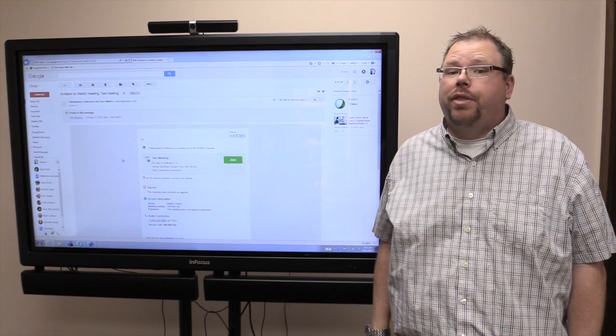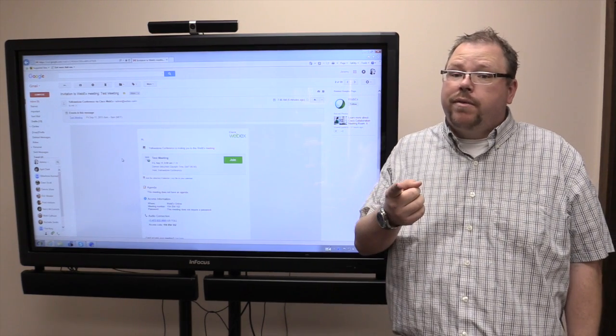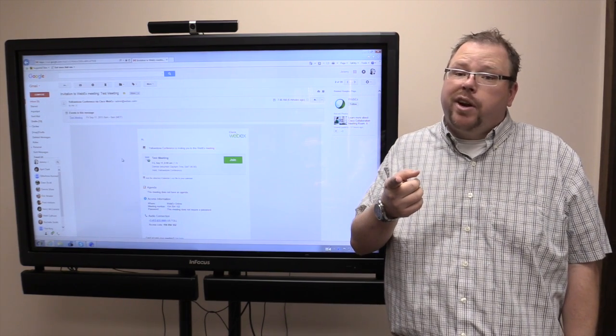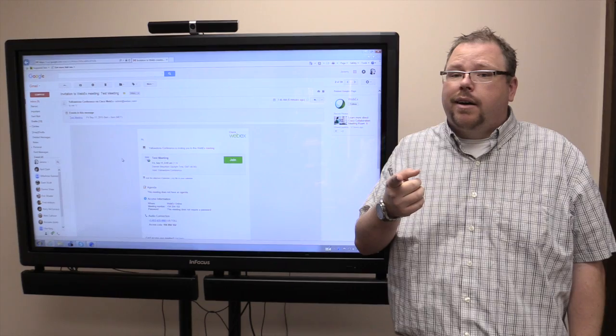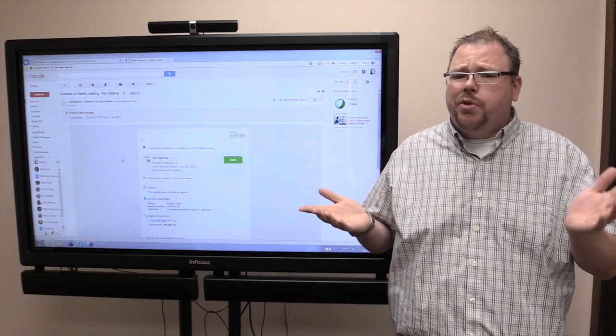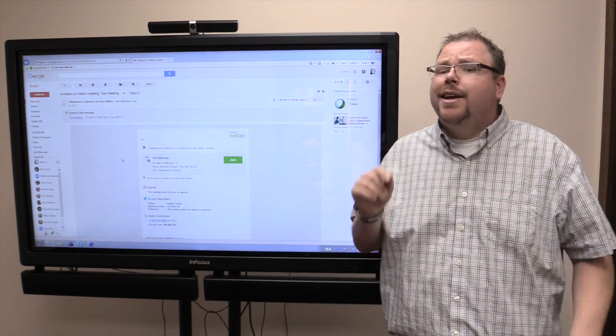Today we are doing more and more things by WebEx, and you may have been invited to participate in a WebEx meeting. But how do you do that? Well, I'm going to show you.